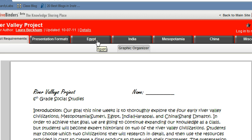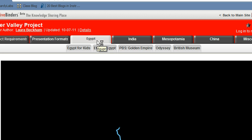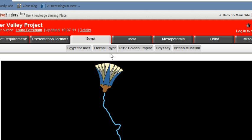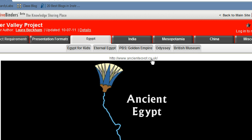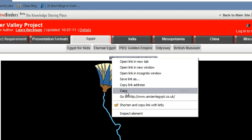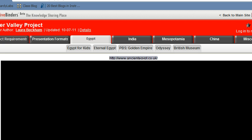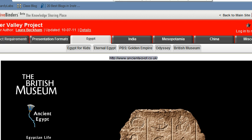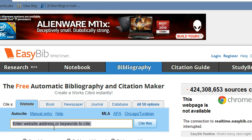I'm going to go and click on the Egypt link first. I'm going to scroll down to this white bar and copy and paste that link by right-clicking it and copying. Once I've done that, I'm going to go over to EasyBib.